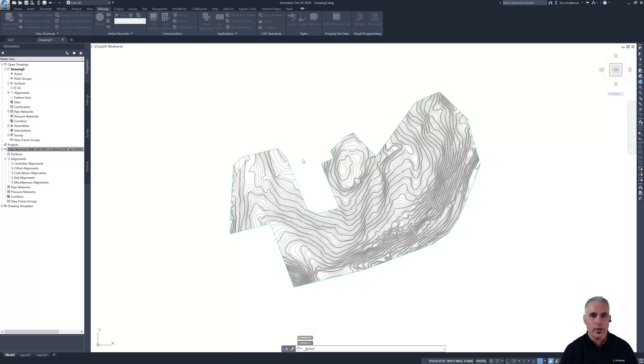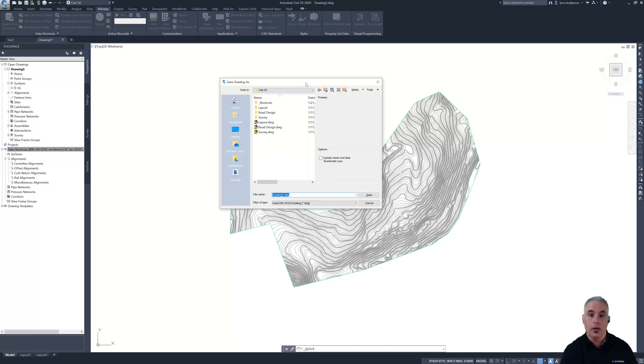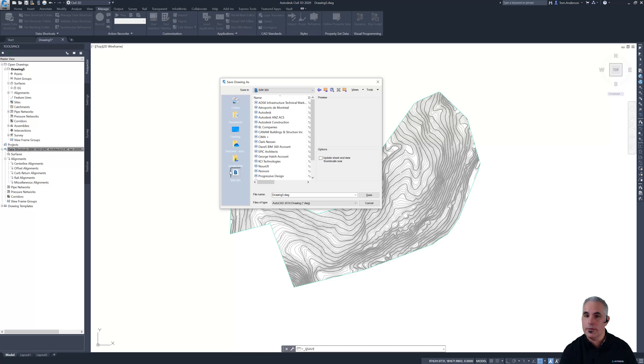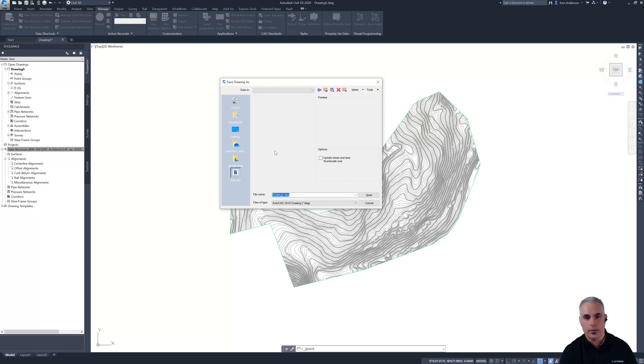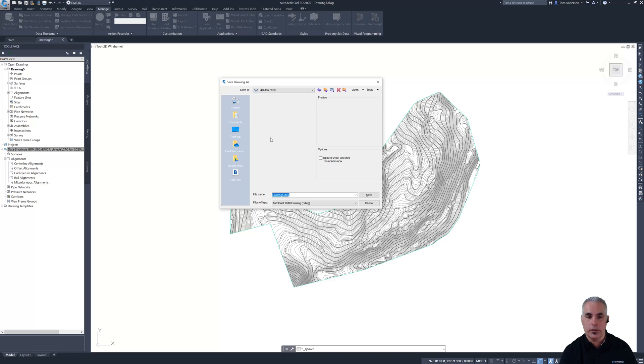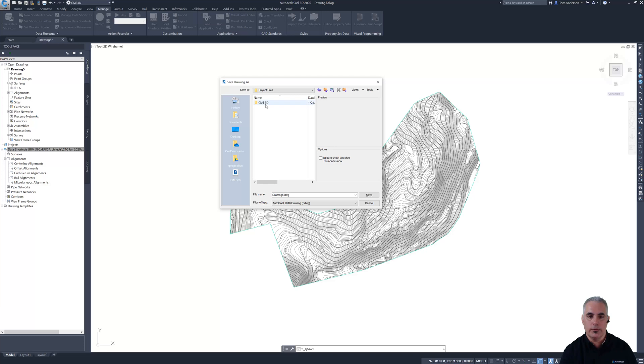But instead of browsing to maybe a drive letter or a server, I'm going to jump into BIM 360 and browse into my project. So my account is Epic Architects. The project name is January 2020. There's the project files folder. There's Civil 3D.